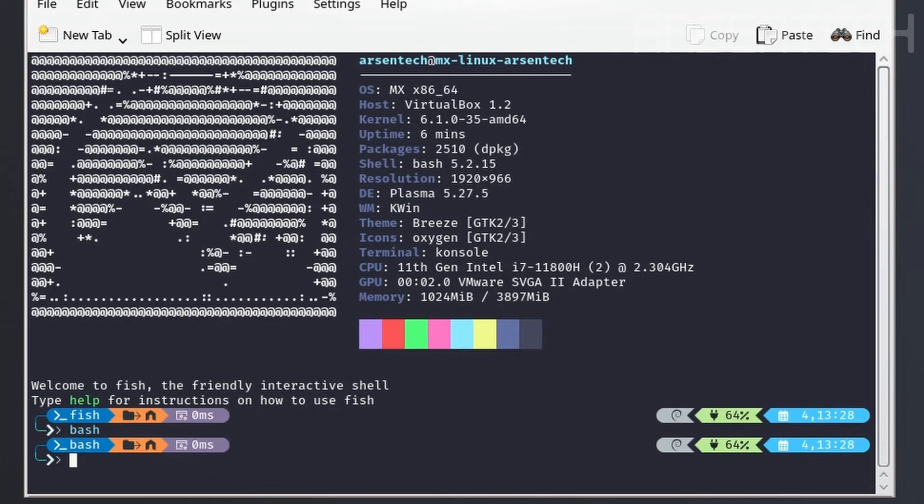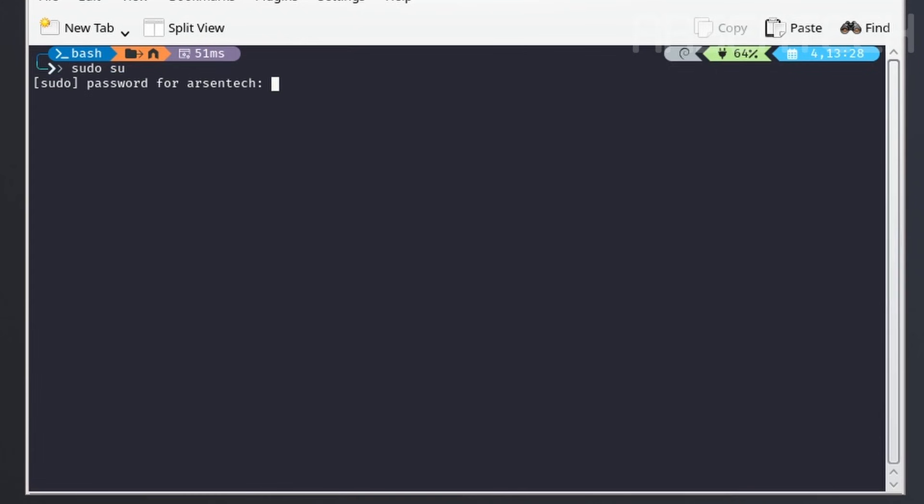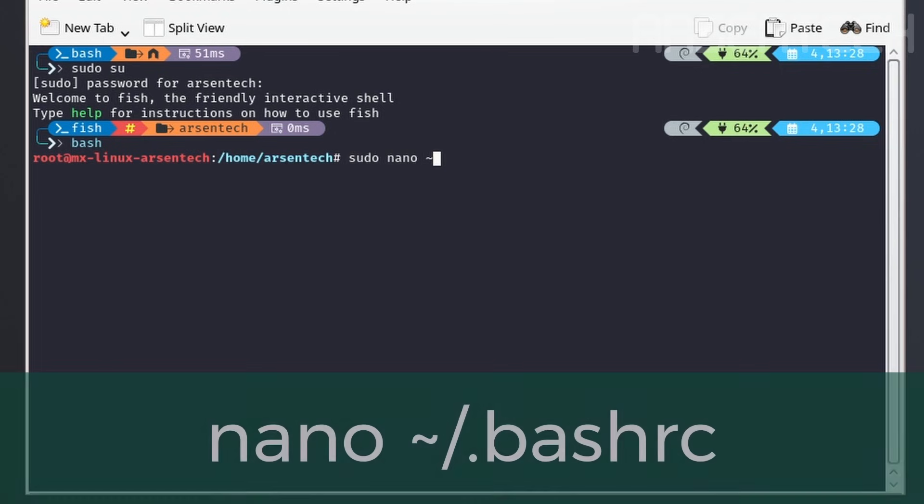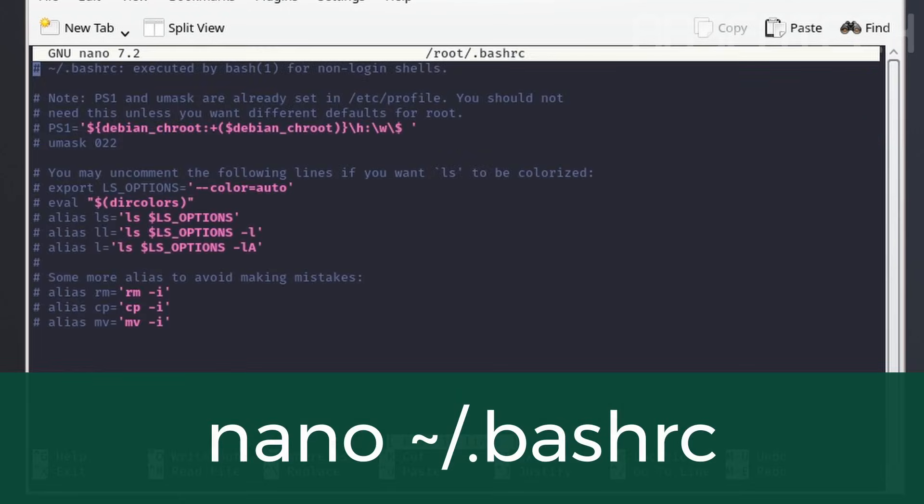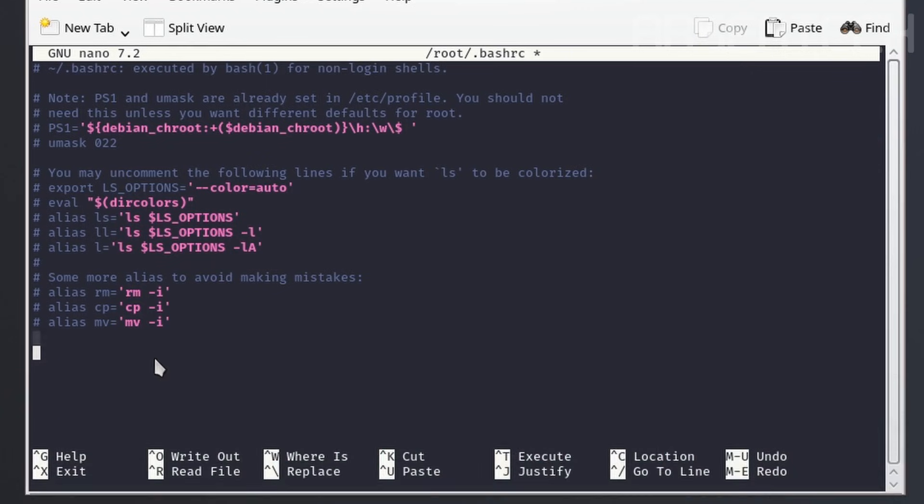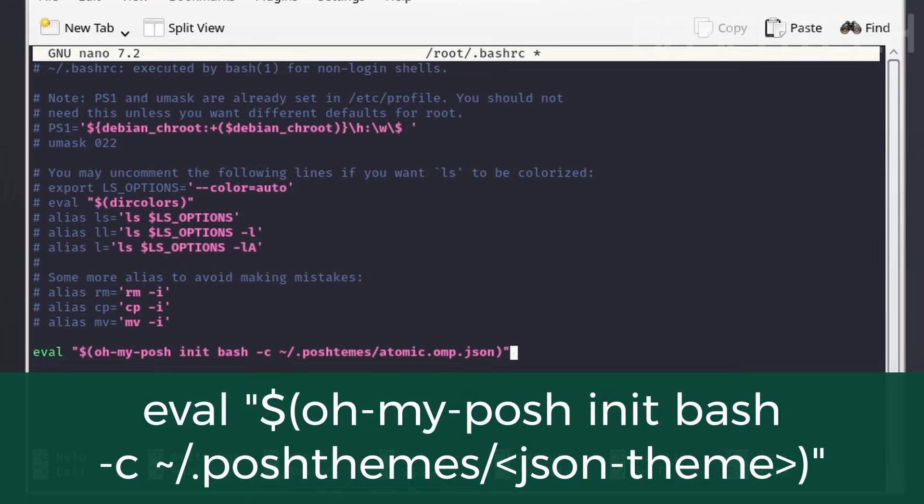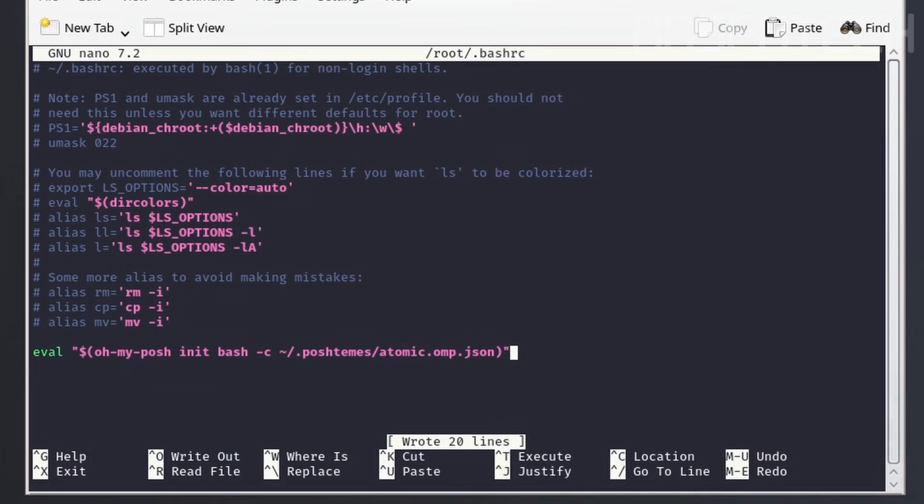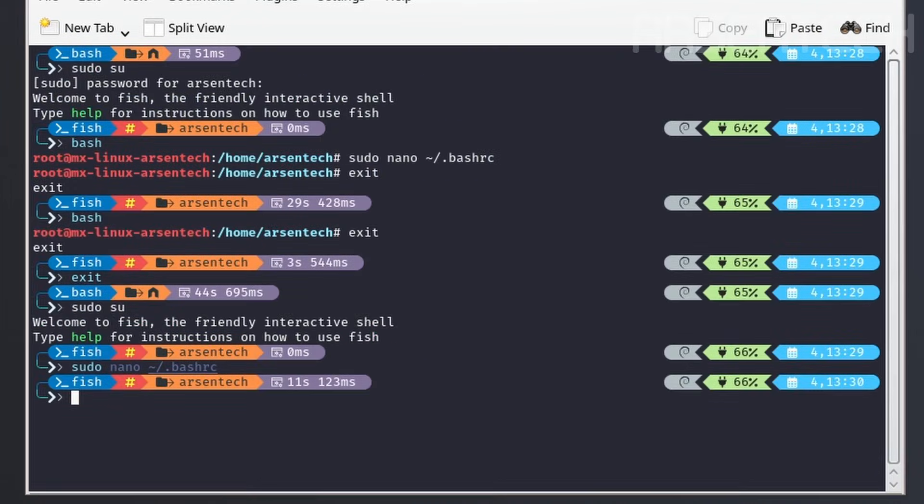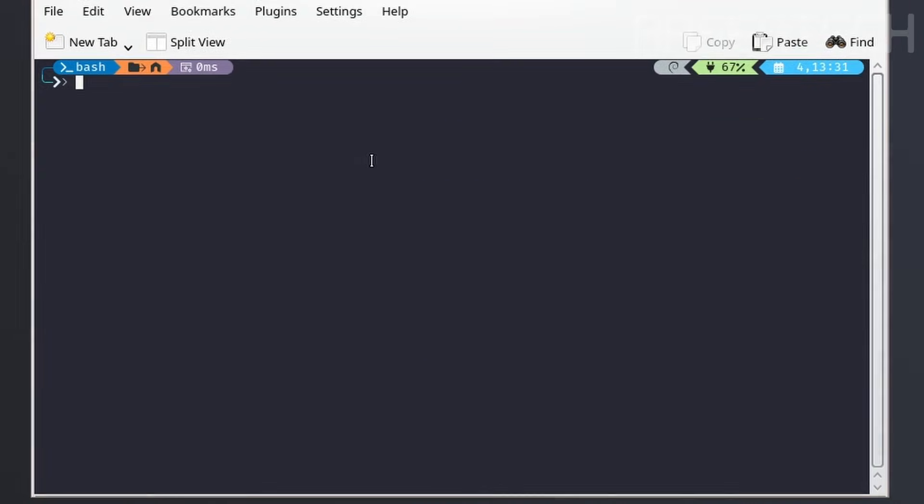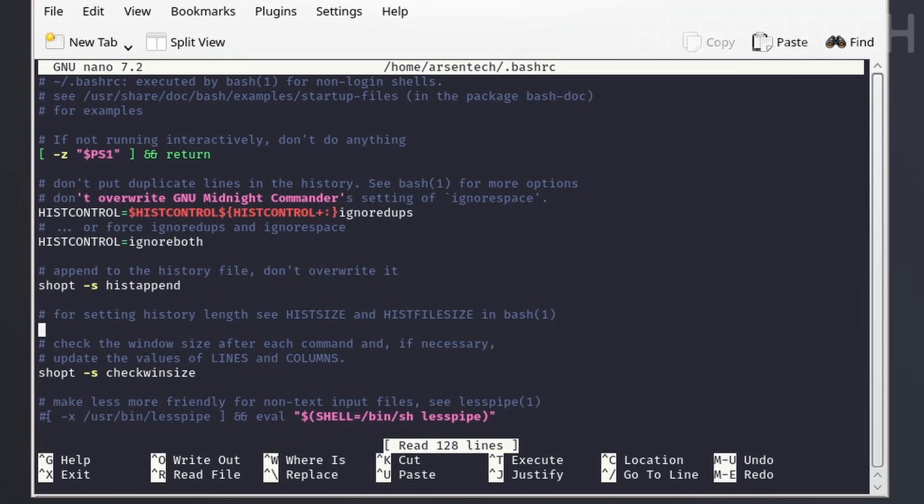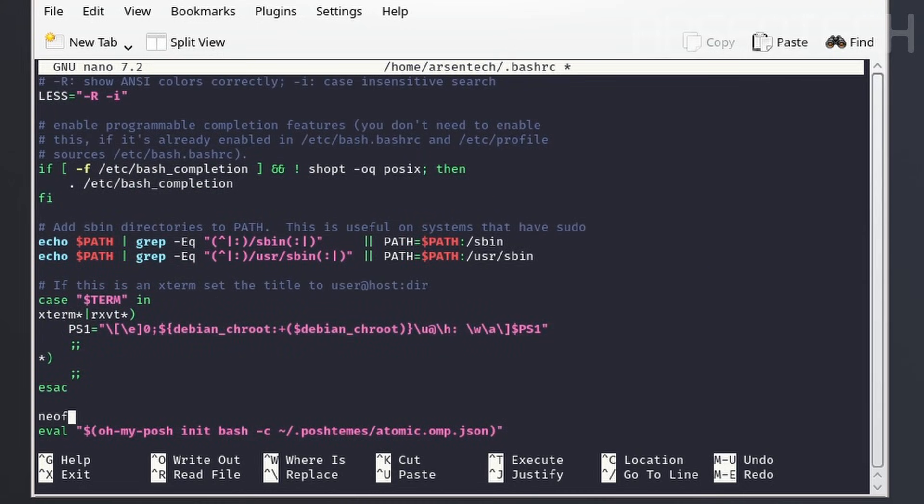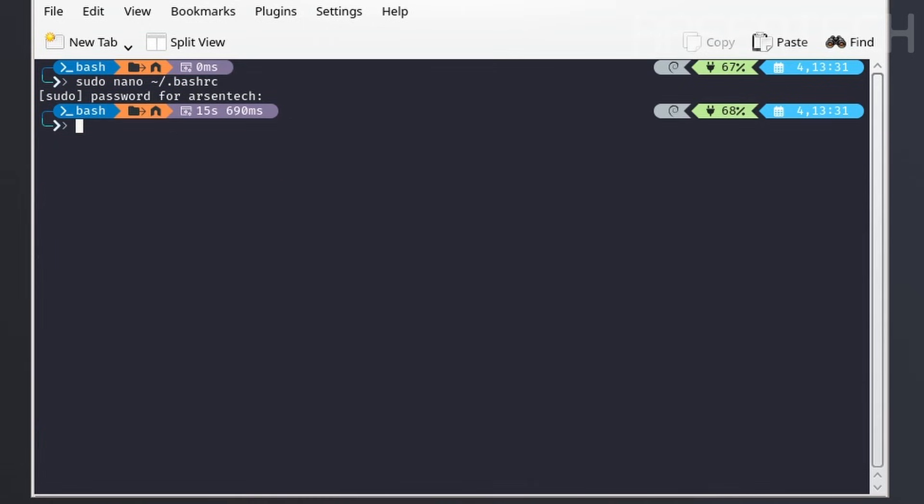Let's do the same configuration on the root terminal's bash shell. Since we are in the root terminal, you can just use nano .bashrc to enter the bash config. Use the exact same OhMyPosh command for bash. Save the file and close nano. If you want to add NeoFetch on the bash terminal also, open the bashrc file with nano again. Scroll all the way down. Add NeoFetch above the OhMyPosh command. Save the file once again and close nano.